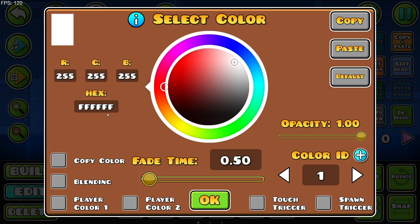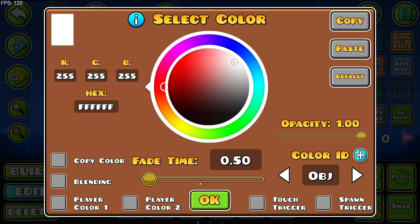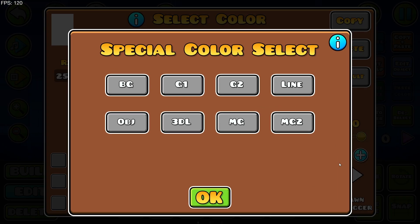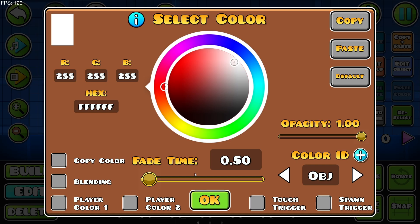Here you just choose the color ID you want to work with — for example, in this case it would be 'object.' I don't recommend using the base object; I recommend using the channels on the actual object. But in this case I'll just use object.